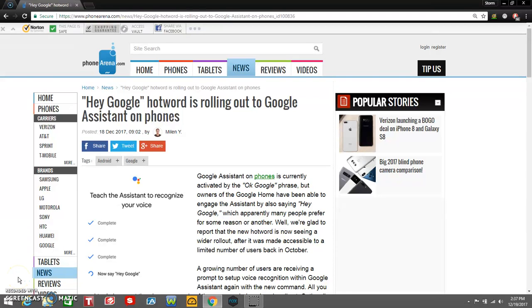The LG V20 user here, and today I'm doing a video about the Google Assistant. I'm here with an article. This article got published yesterday, December 18th. Today is December 19th.